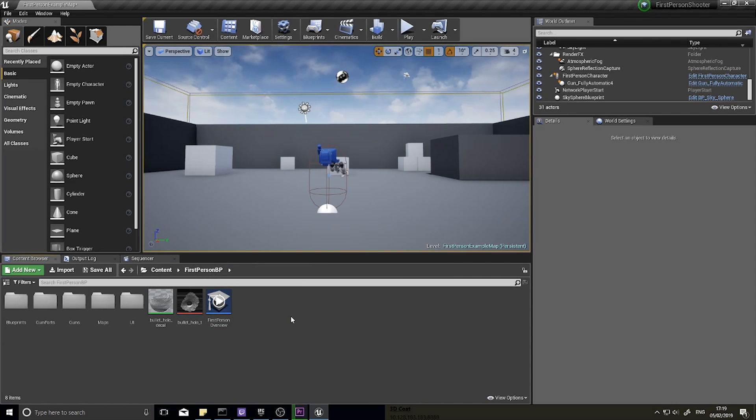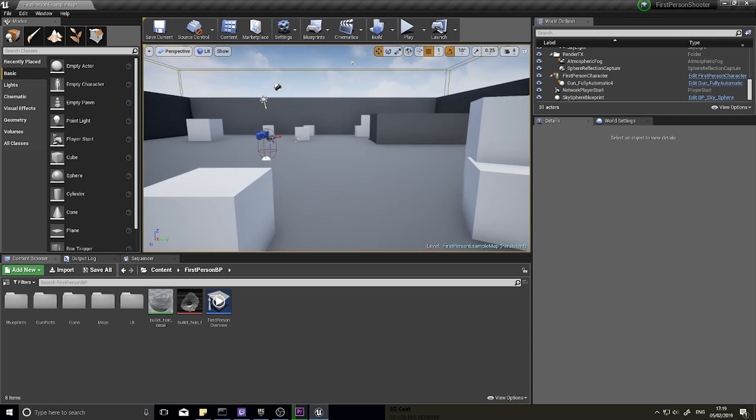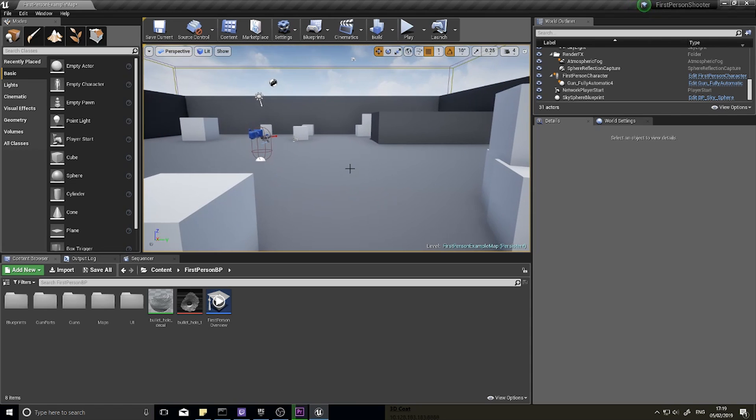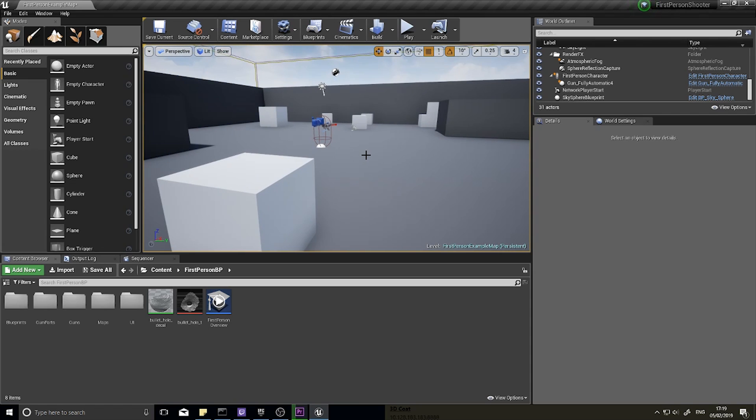Hi everyone and welcome to a sort of mini series where we're going to look at how to create a wave-based game mode, similar to a zombies type game. We're going to do several parts.